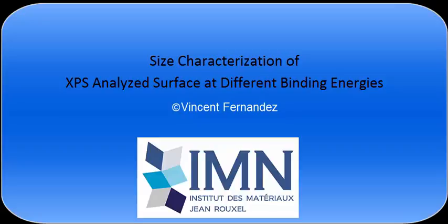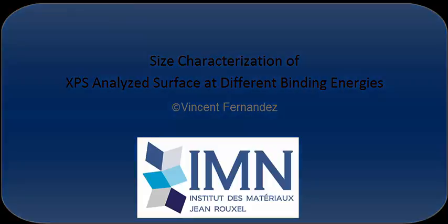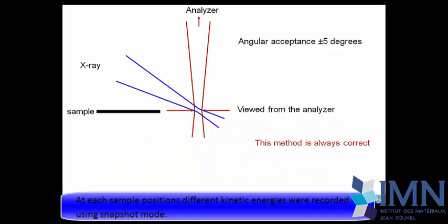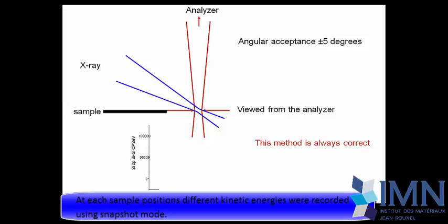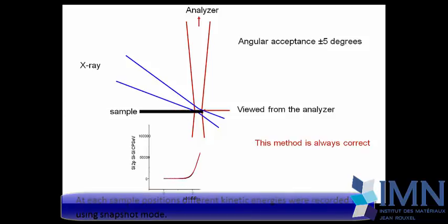It's important to well characterize the instrument. One parameter of the long list of parameters is to characterize the surface analyzed, and this in the different modes that exist in your instrument.